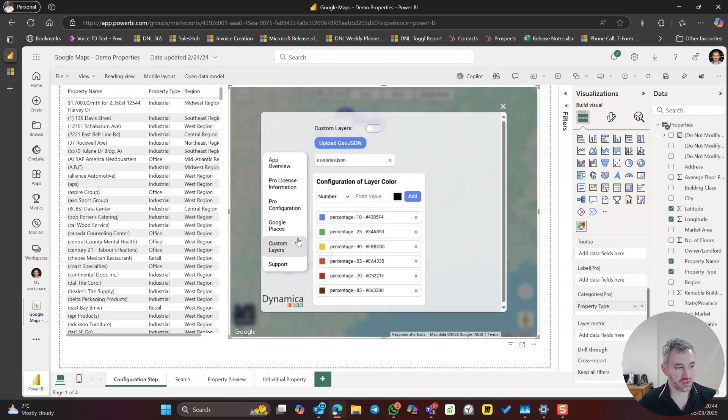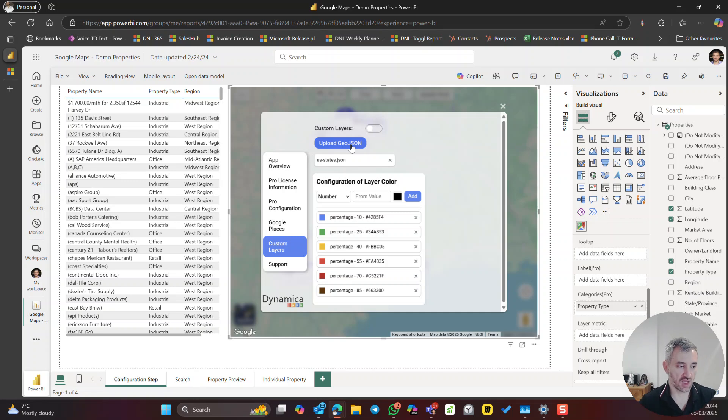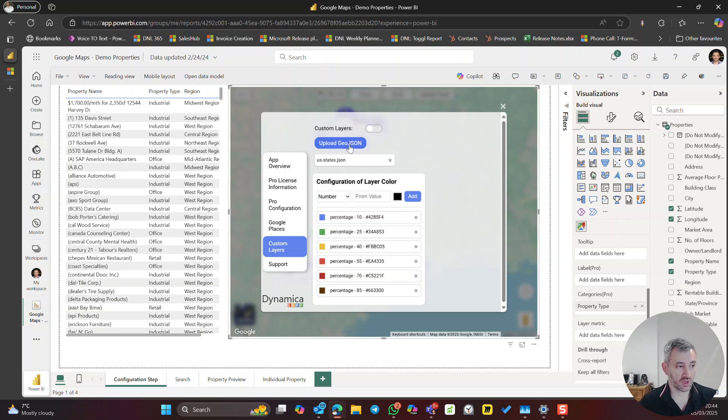Okay, next one, custom layers. A lot of people are asking about this. You can use GeoJSON or actually KML. This is the standard which you use with Google Earth. So if you are using those tools, you know what I'm talking about.